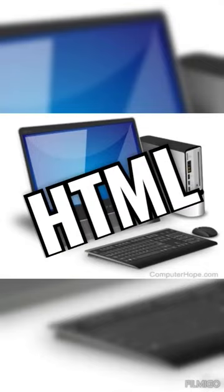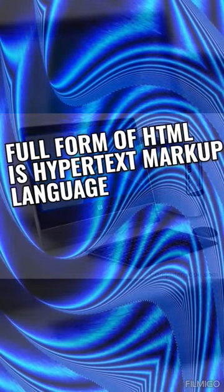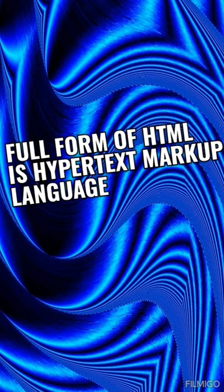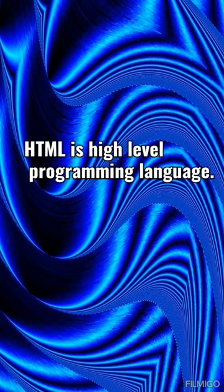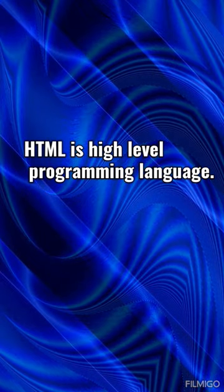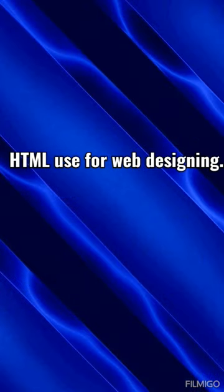Hello everyone, today we will learn about HTML. Full form of HTML is HyperText Markup Language. HTML is high-level programming language. It is case sensitive. Through this language we can design websites as well as create websites.